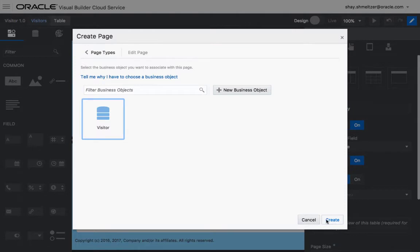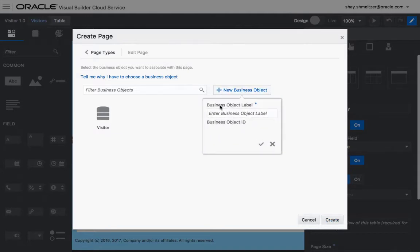Now, an edit type of page needs to be connected to a business object, but we're not going to connect it to the actual visitor object, but rather to a new object we're going to call the search visitor object, for example.